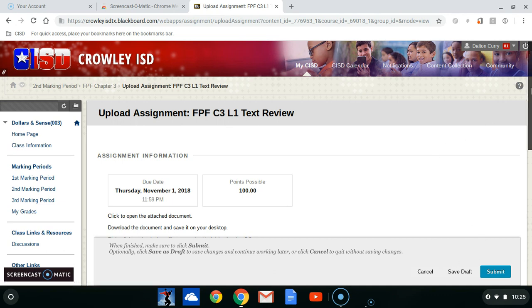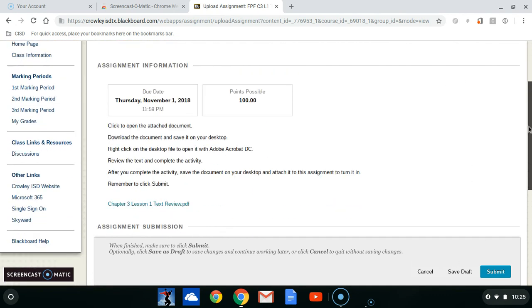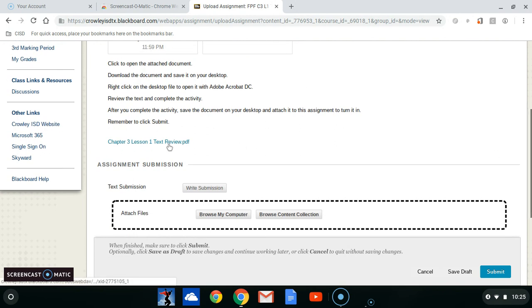Whenever you scroll down in here, remember that you always have a PDF file to open. So we're going to click on that.